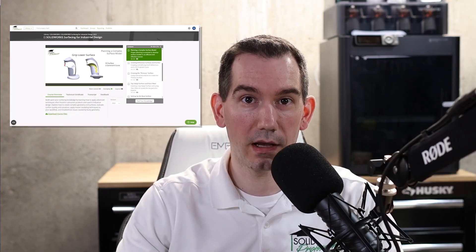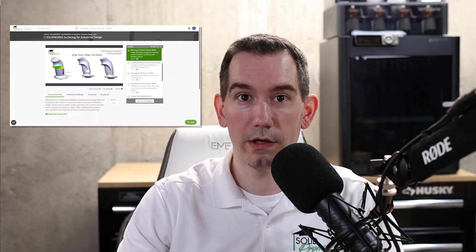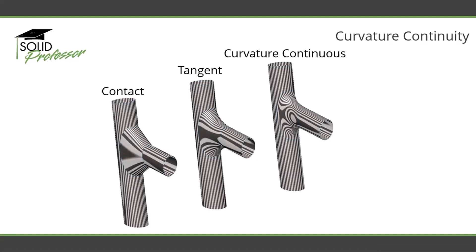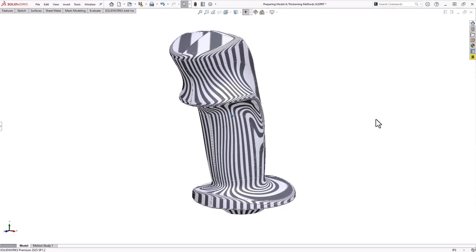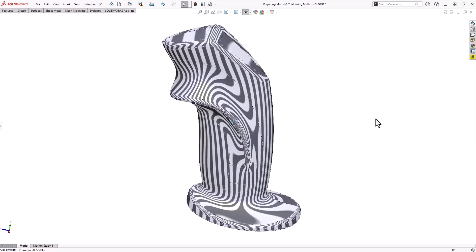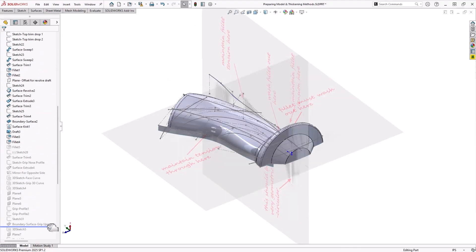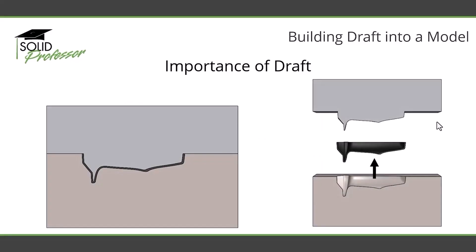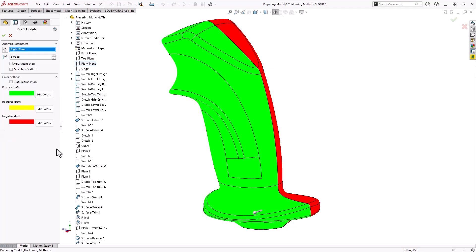Working at SolidProfessor, I've had the opportunity to contribute as a subject matter expert on a variety of courses, including SolidWorks surfacing for industrial design, where we guide the user through the creation of some pretty complex CAD models, including this joystick model. Maintaining curvature continuity — the smoothness of different connected surfaces — is a vital criteria for consumer products, and we spend quite a bit of effort to maintain this, in addition to other requirements such as manufacturability concerns like draft angles for injection molded parts.